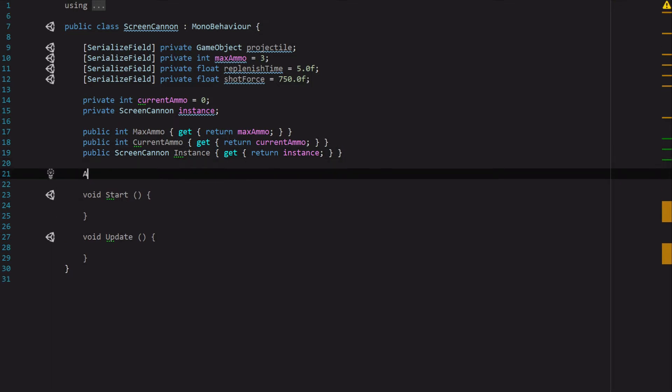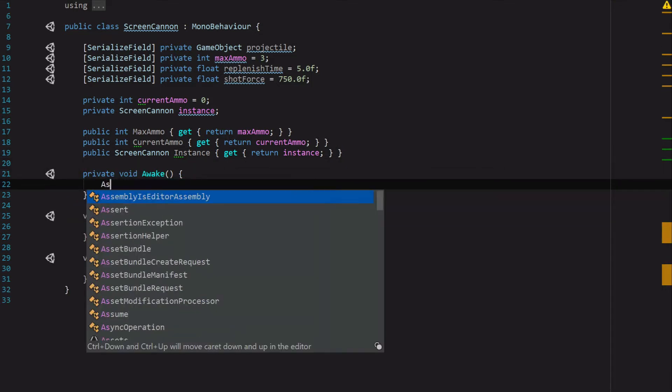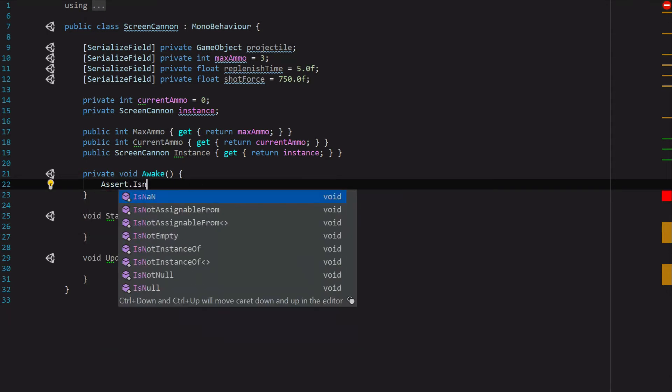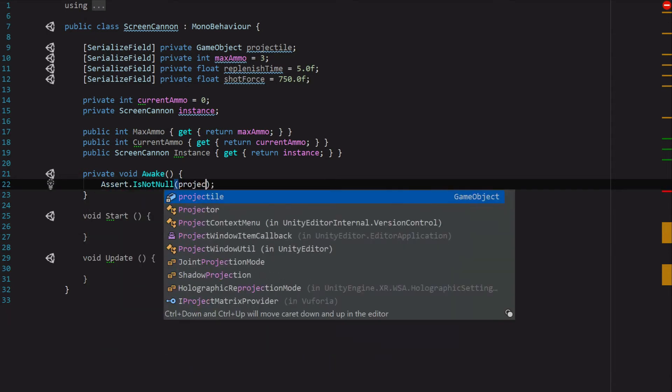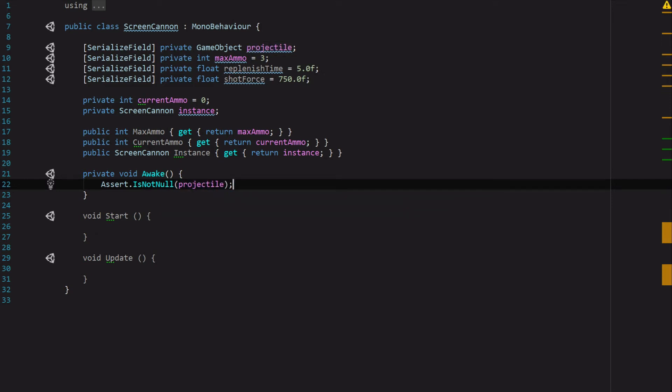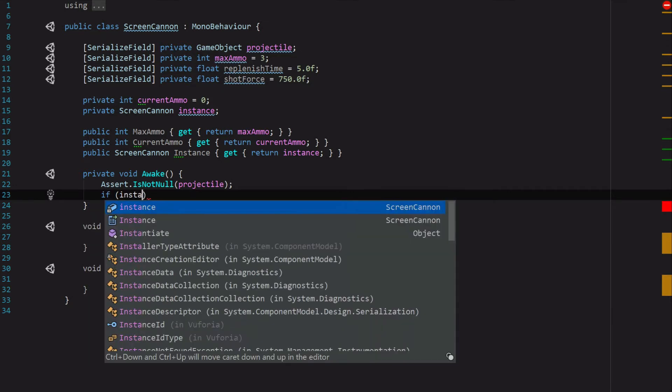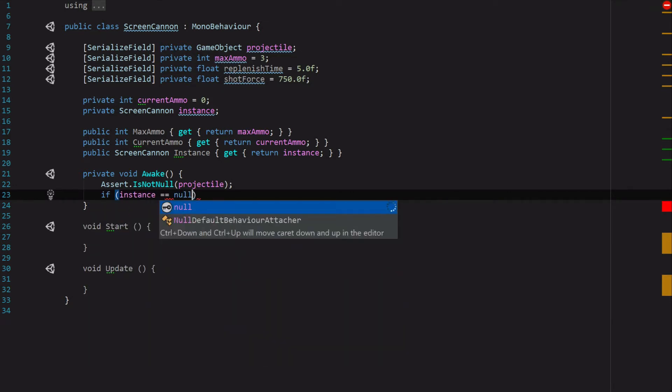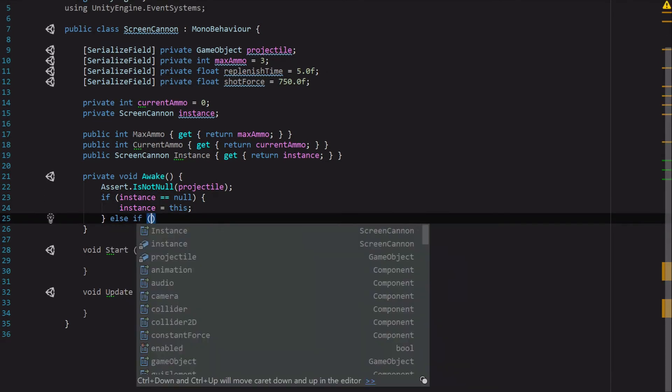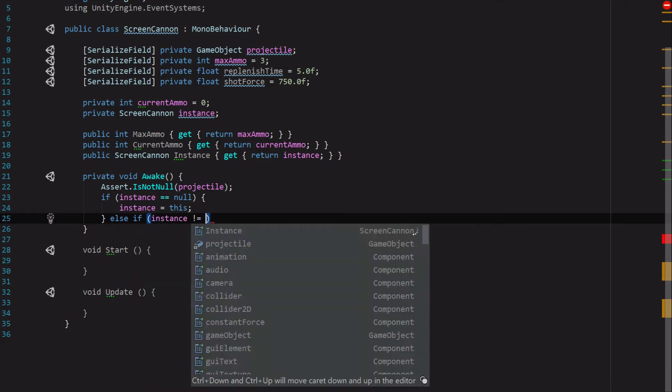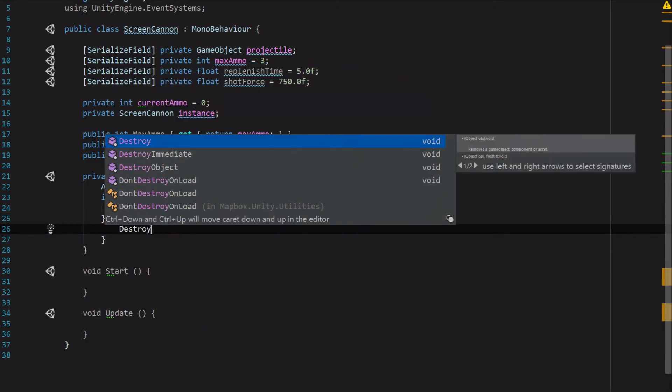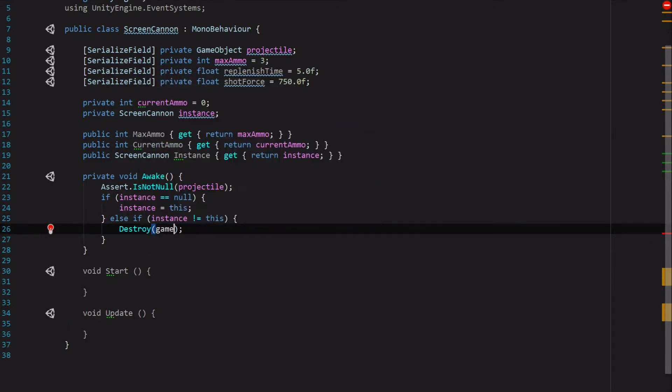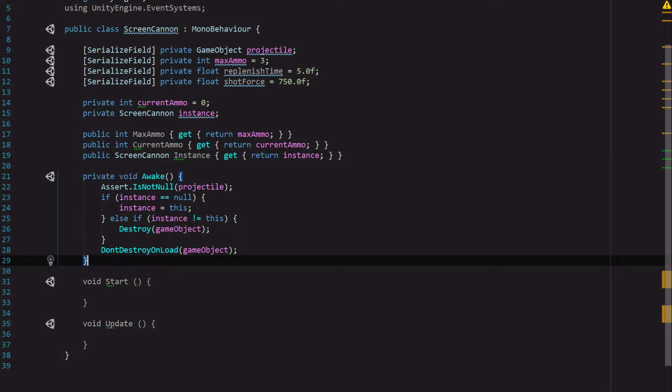There we go. Now to finish setting up our singleton, we are going to need the Awake function. First we're going to make an assertion IsNotNull on the projectile because we want to make sure that we've got something we're throwing. Next we're going to do a check to see if the Instance variable is null, and if it is, then set that variable to this GameObject. Otherwise, throw away whatever's trying to become the screen cannon. So we're just going to say if Instance equals null, Instance equals this, else if Instance does not equal this, then destroy whatever that GameObject is. Then we want to just tell it DontDestroyOnLoad this GameObject to make sure that we've always got access to it and that the data inside of it doesn't change.